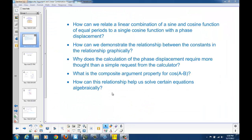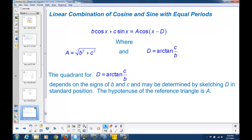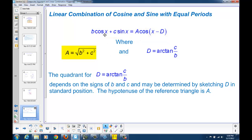There are four solutions. To recap: we can relate a linear combination of sine and cosine functions of equal periods to a single cosine function with a phase displacement using the formula B·cos(x) + C·sin(x) = A·cos(x − D). The new amplitude A comes from squaring the amplitudes of the original two sinusoids, adding them, and taking the square root. The phase displacement comes from taking the arctangent of the amplitude of the sine function divided by the amplitude of the cosine function.